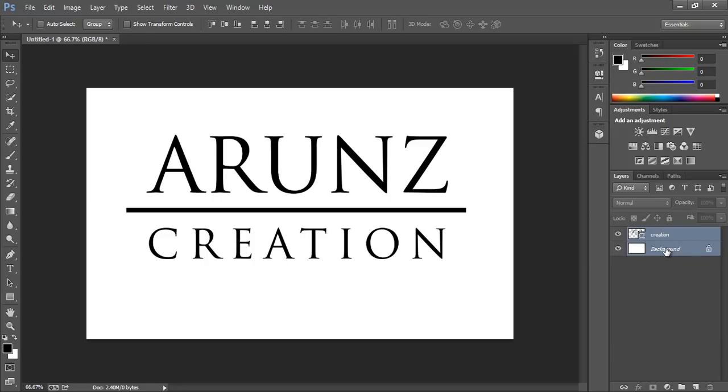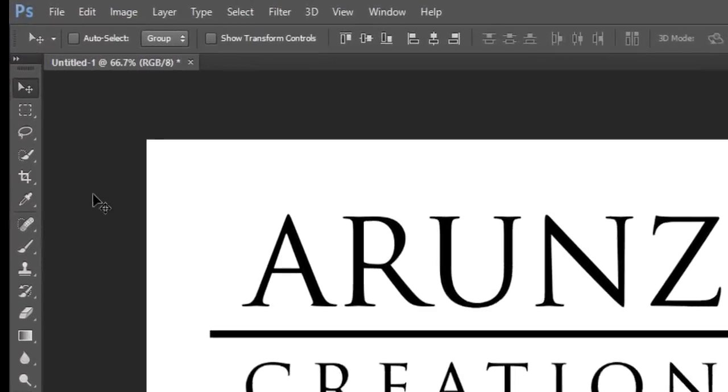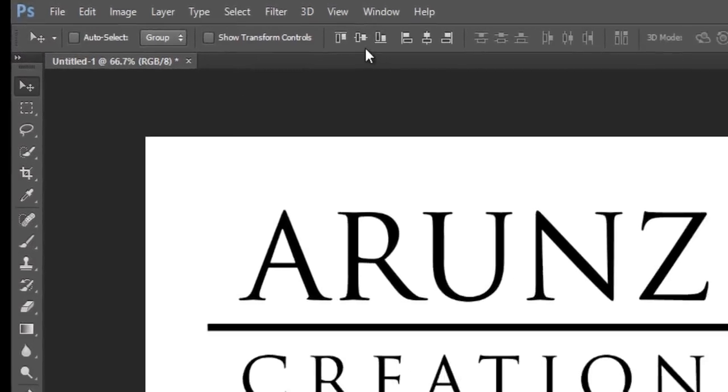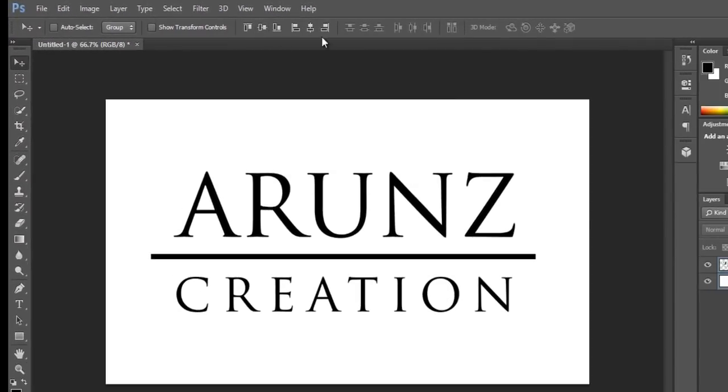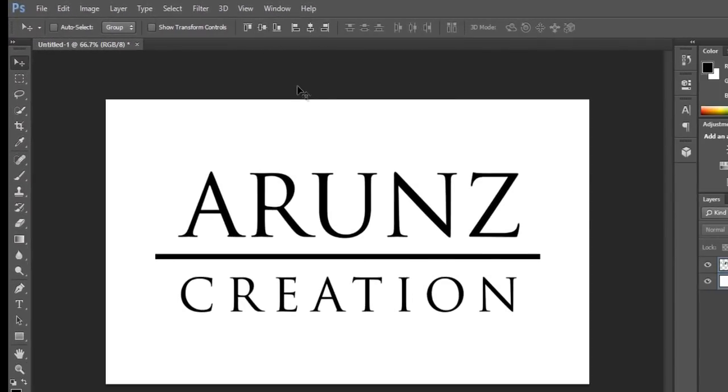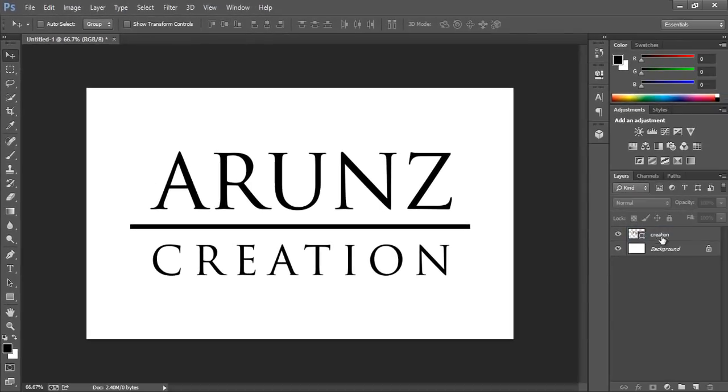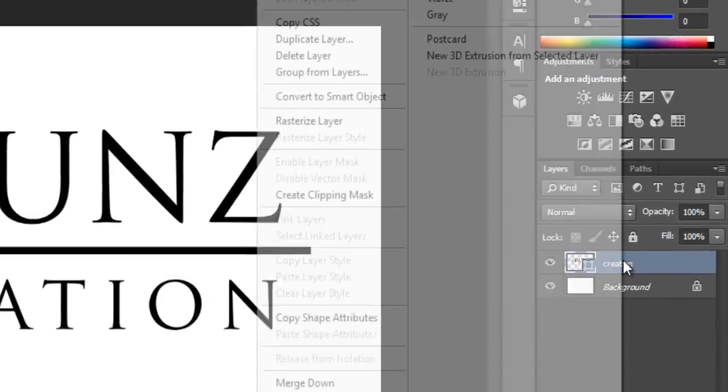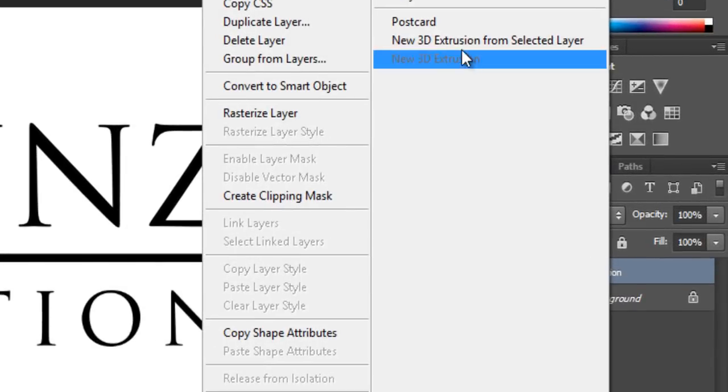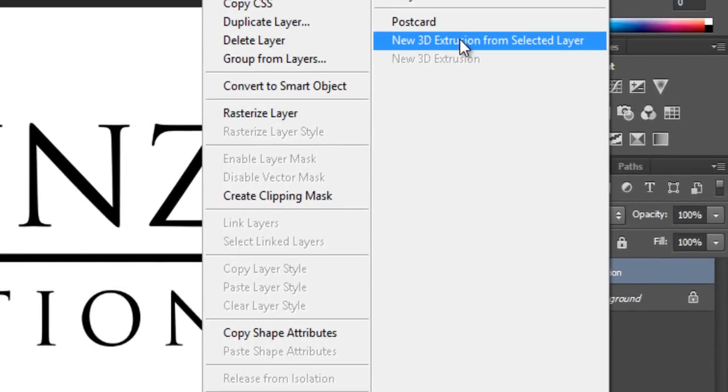Select both layers by pressing Control+click on both. Now make it center. Choose the move tool and align it horizontally as well as vertically. Now right-click on this layer shape wherever text is available.